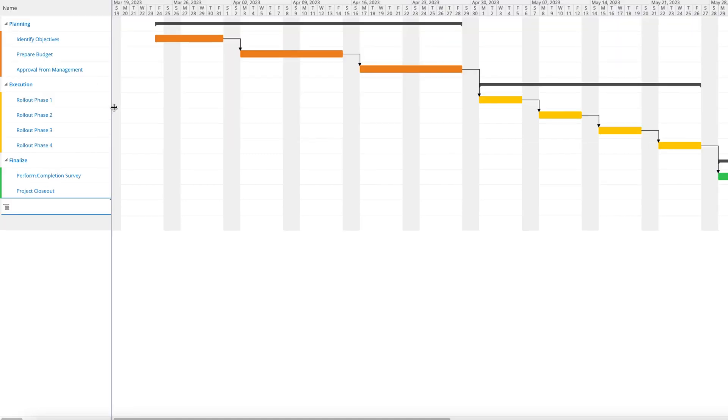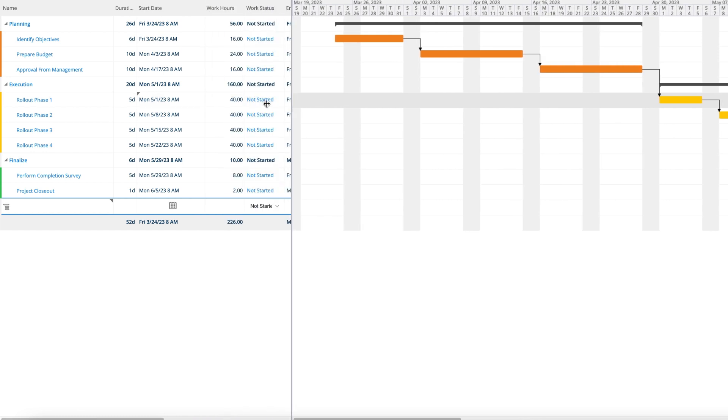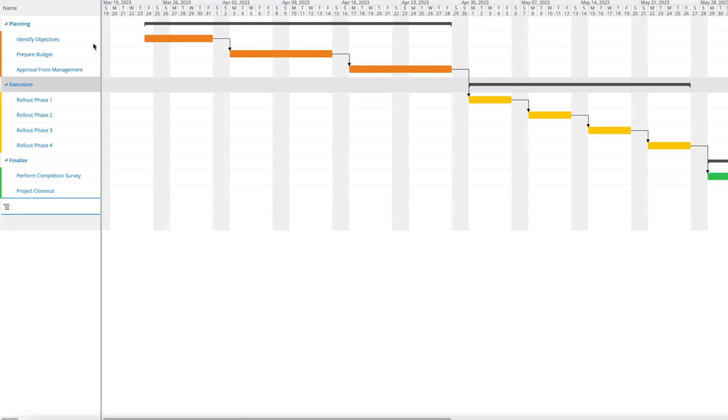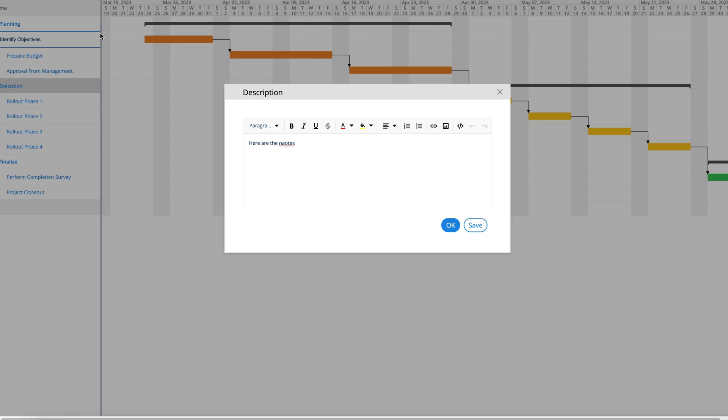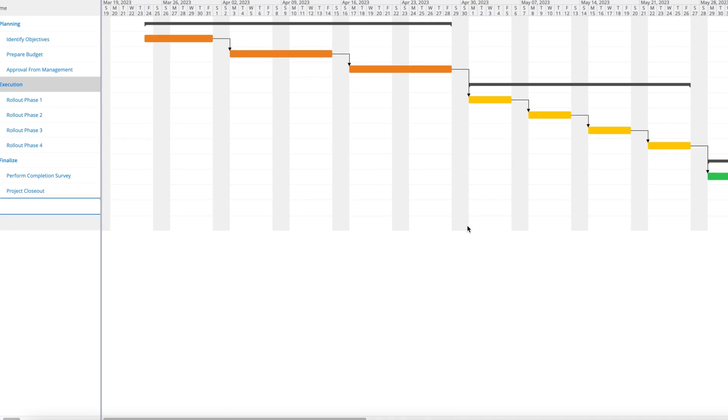Drag over to see more fields. You can edit right off of here as well, just like the task list. Adding a description to this task, here are the notes, click save, and that adds notes to that task.